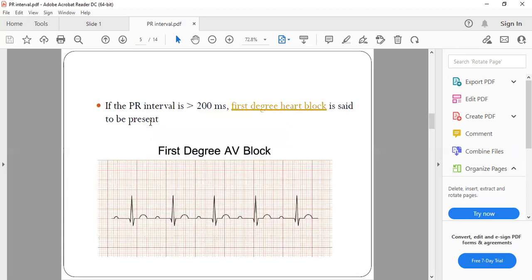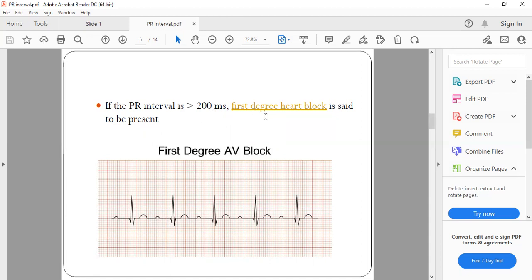If the PR interval is more than 200 milliseconds, that means there is a longer time being taken for the atrial depolarization to pass on to the ventricles, indicating an AV node delay, which is characteristic of first degree heart block. The PR interval should be less than 5 small squares. Here you can see roughly 7 to 8 small squares, which is why this PR interval is more than 200 milliseconds — characteristic of first degree heart block.